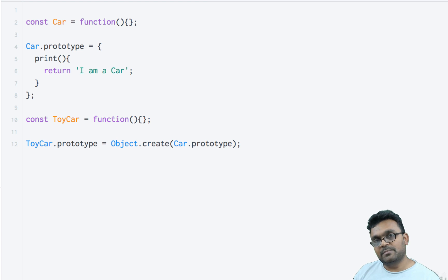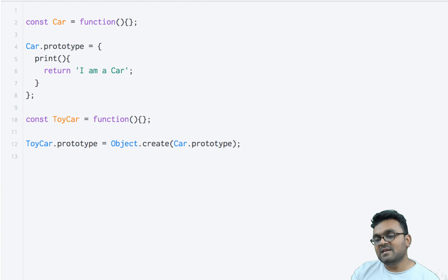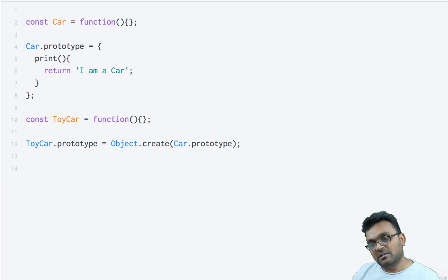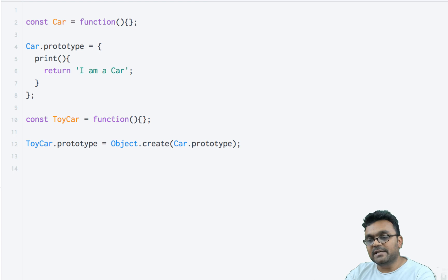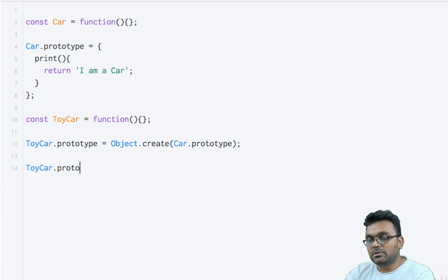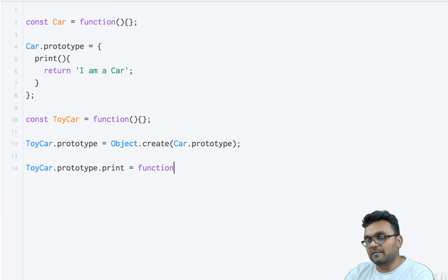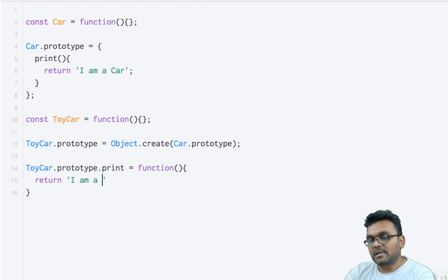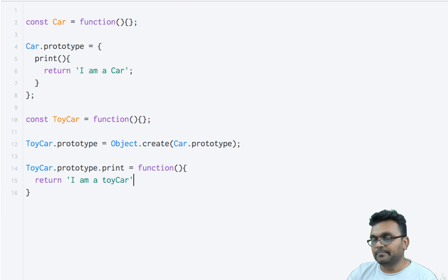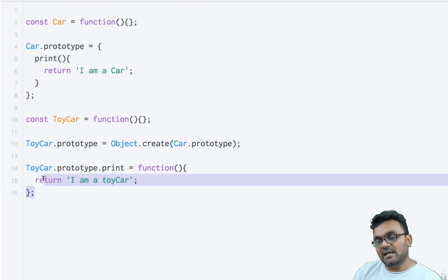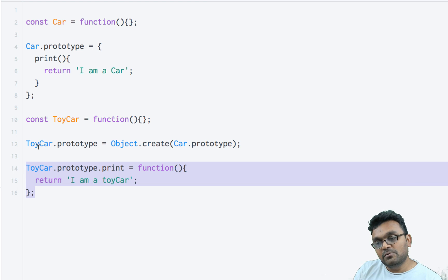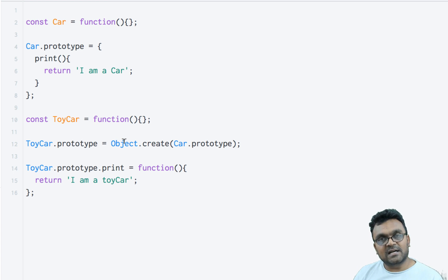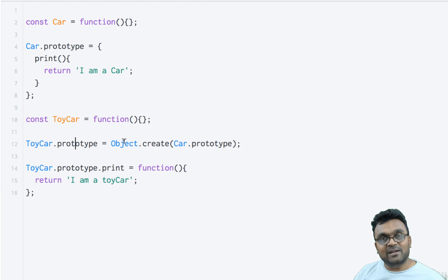So Car's prototype reference is set here in ToyCar's prototype. After that, we're going to set an additional method. ToyCar.prototype.print equals function, and this will return 'I am a toy car'. Now remember to always set ToyCar's methods after you set its prototype, because if you do it before, this will replace its entire prototype and the print method will get wiped out.